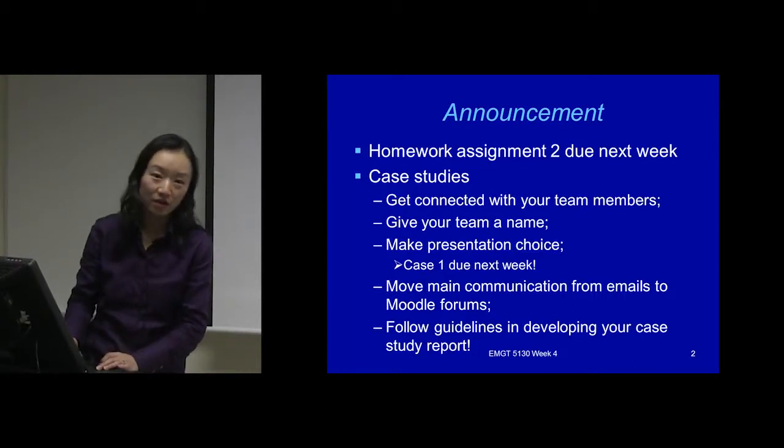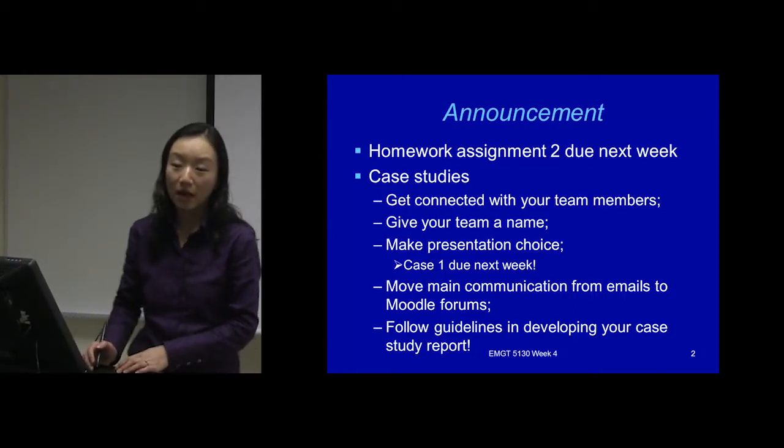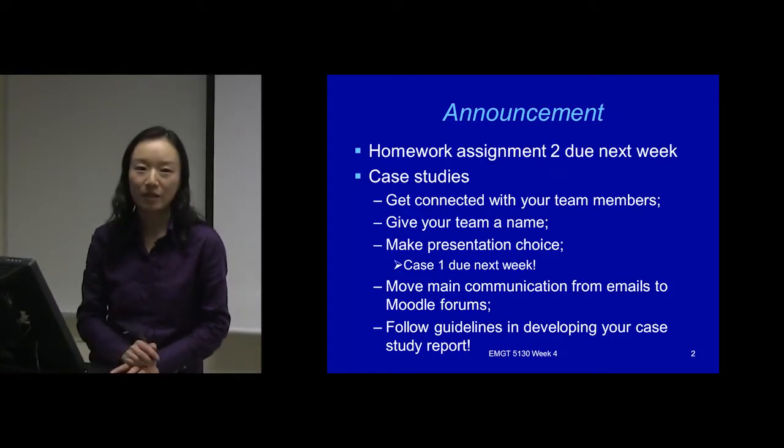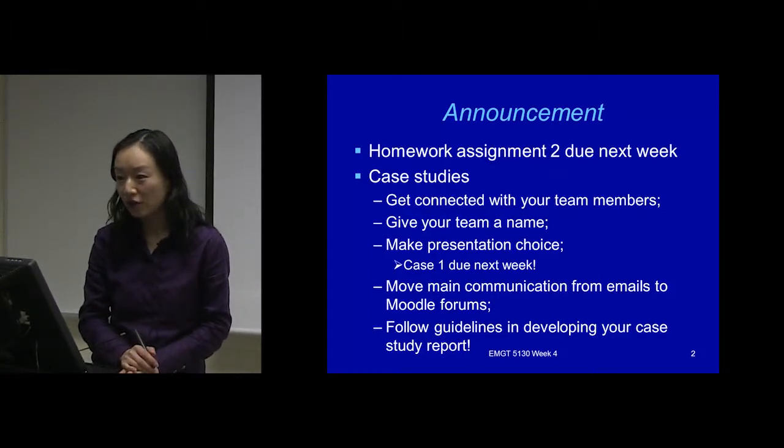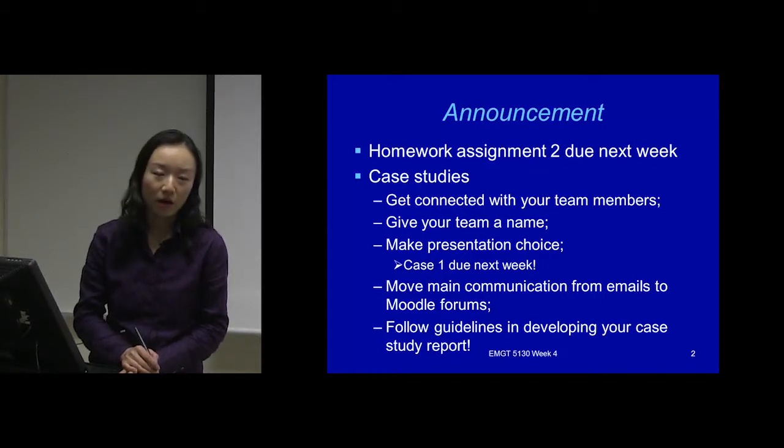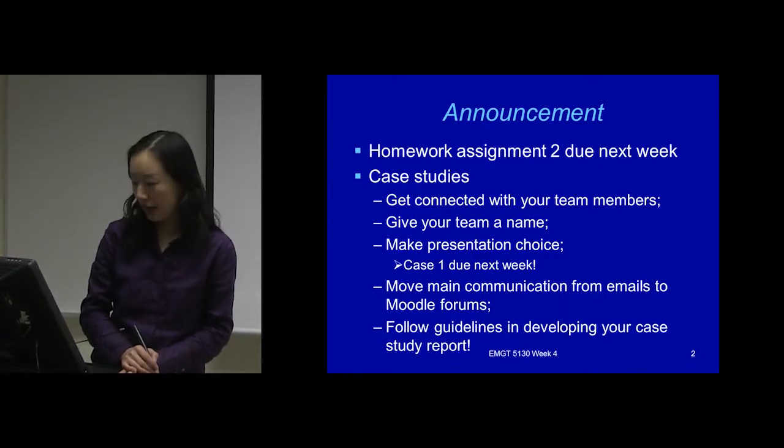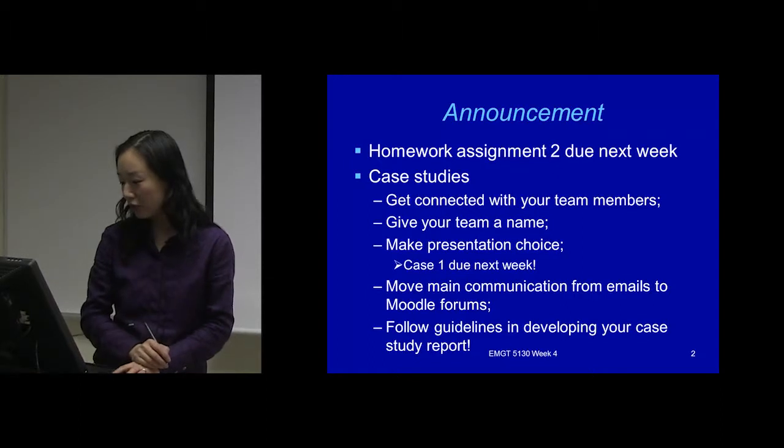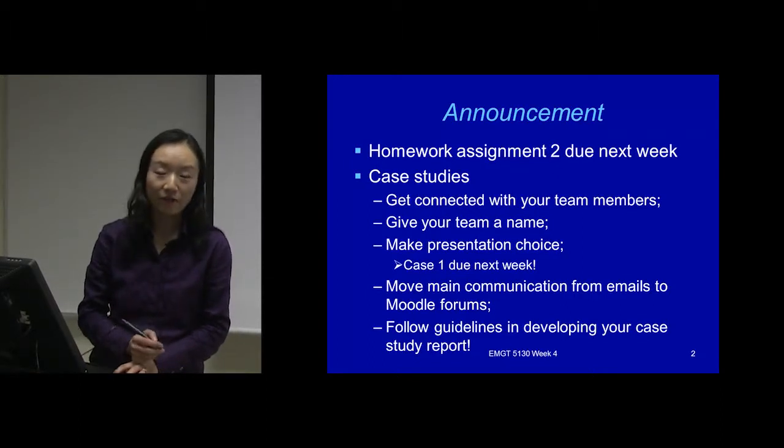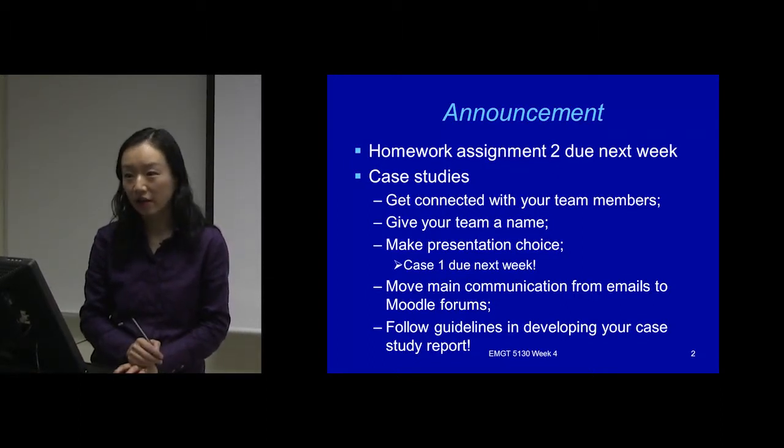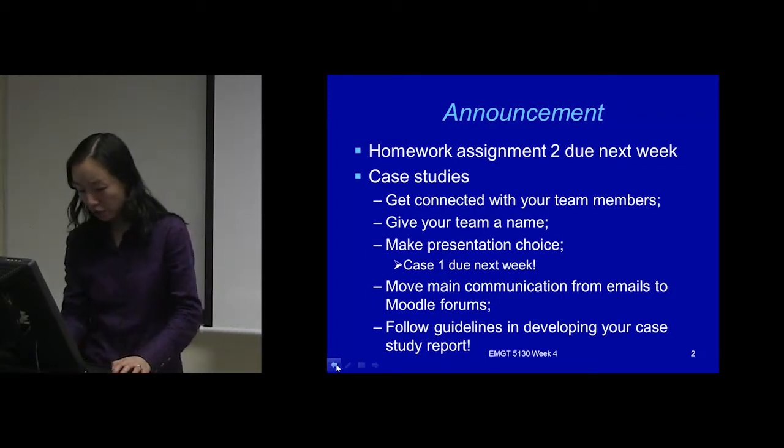When you go back, look at those materials, review them again, and then look at the homework. The other thing I want to talk about is the case studies. Case studies are due at the same time next week, and that case study is from Chapter 3 - the LP modeling. One thing I need you to do immediately after today's class is get connected with your team members.